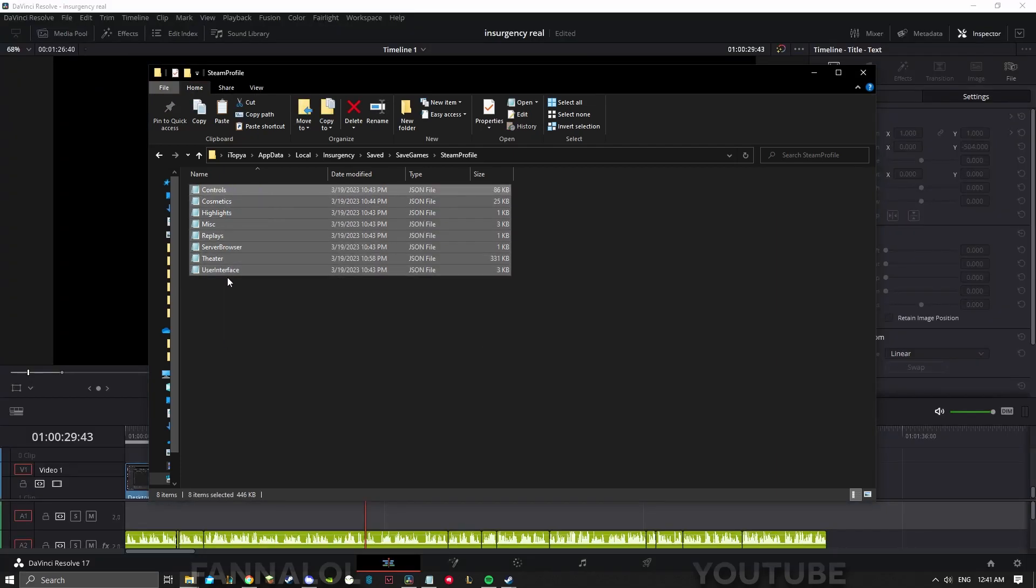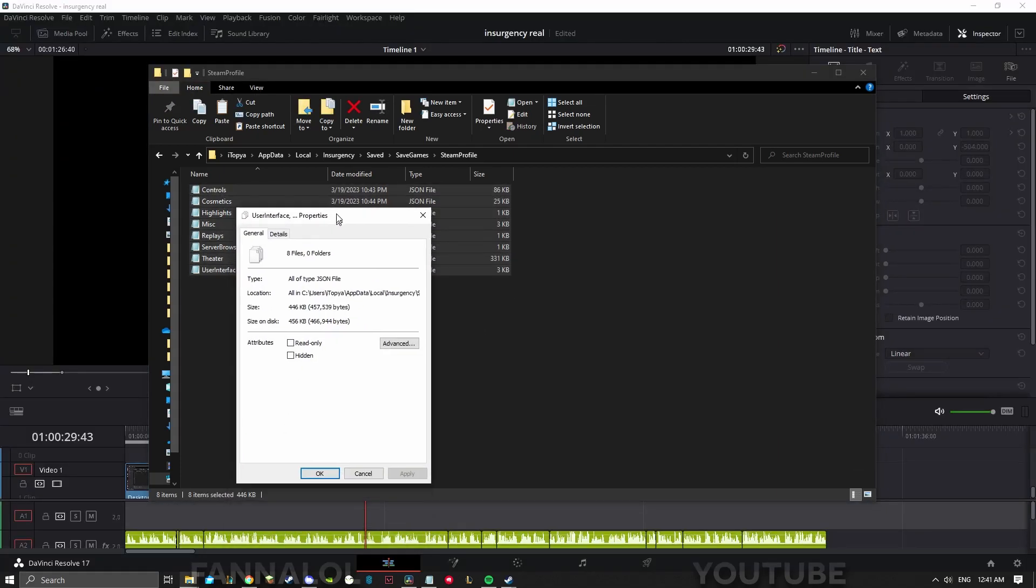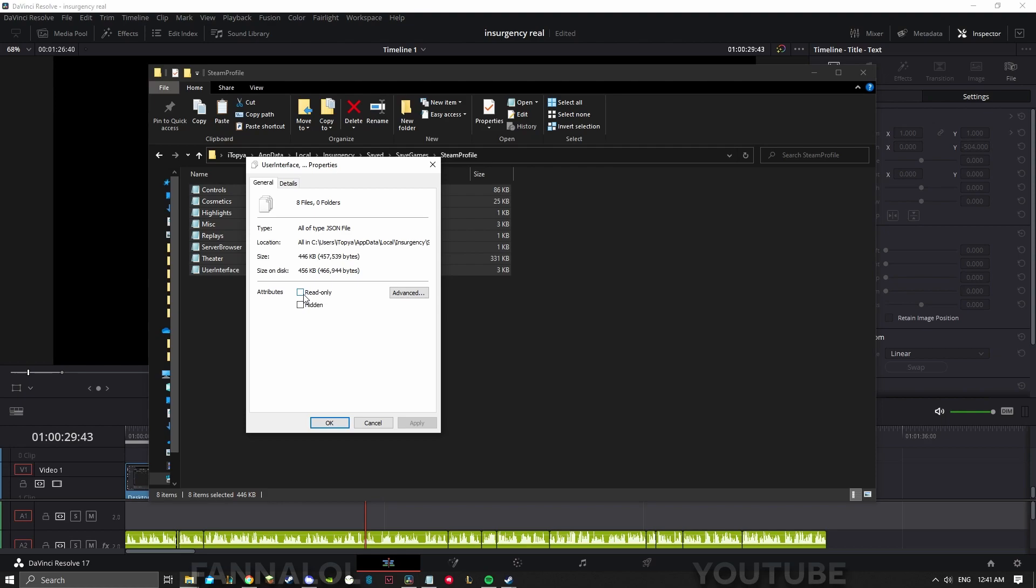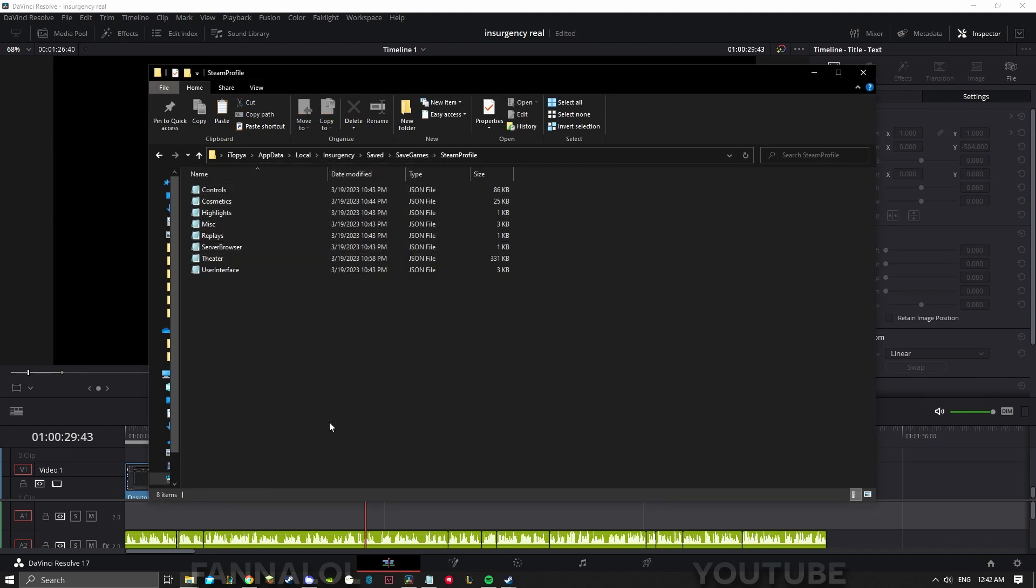After you've pasted, select all of the files, right click, and open the properties tab. Check the read-only button - this'll make it so that Steam Cloud won't reset your settings again. Click apply for good measure, and then click OK.